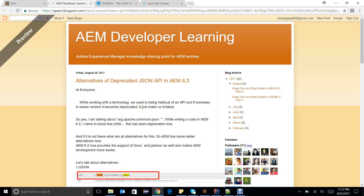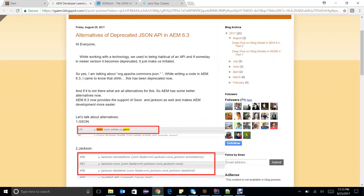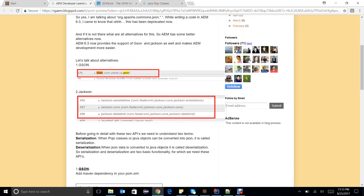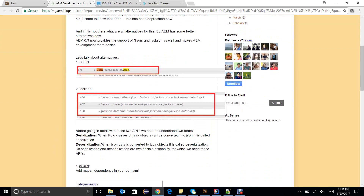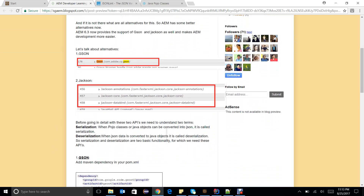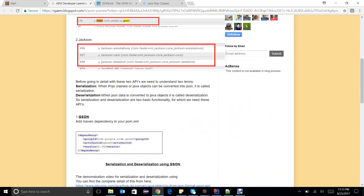Hello everyone. Today we have a dedicated topic: the JSON API has been deprecated in AEM 6.0.3. AEM has provided us two alternatives for this — one is Gson and another one is Jackson. In this demo video I am going to discuss serialization and deserialization of Java objects from and to JSON.